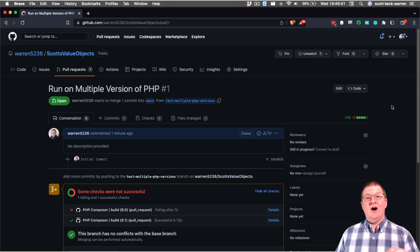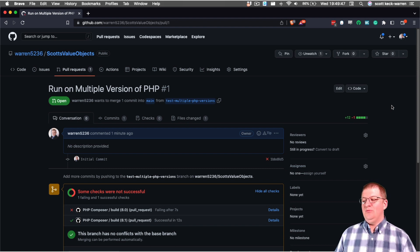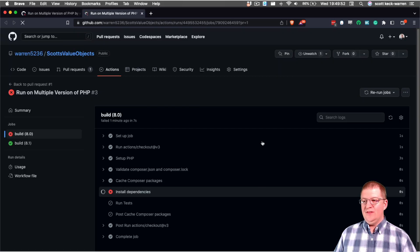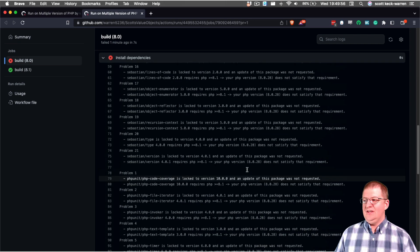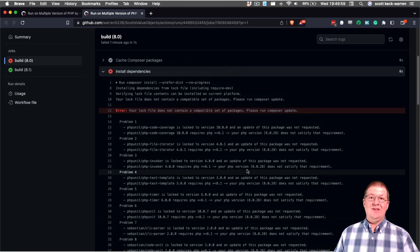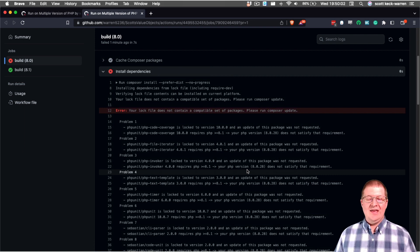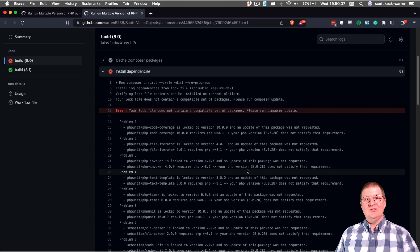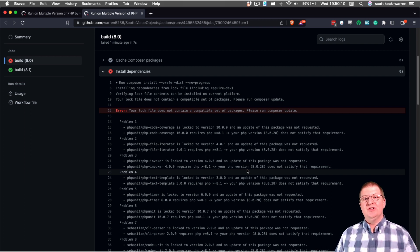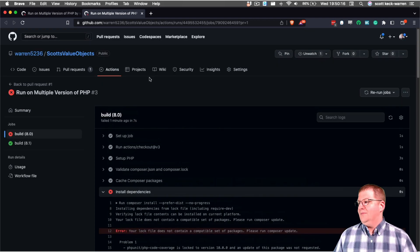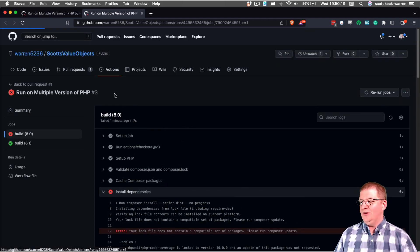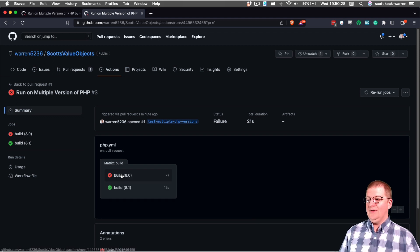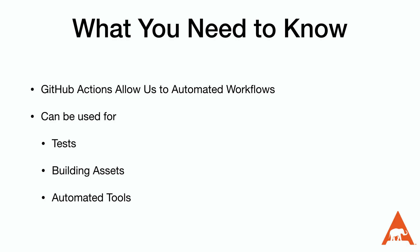As you can see, our 8.0 branch is failing, but our 8.1 branch is passing. Now, in order to see why the 8.0 branch failed, we can click on this details, and it will bring us over into the actual results for our action. And as we can see here, we have multiple packages that we have locked in at the 8.1 version that don't work in 8. So we have to go back and fix that. But because we did it on a branch and GitHub ran the actions for us, we know about the problem before we pushed it to main and potentially broke it for somebody. If I scroll all the way back up to the top of the screen and click on summary, it gives us this really nice little graph that shows us that we have our matrix build and then two jobs completed. And we can click on that and see which ones completed and which ones didn't.